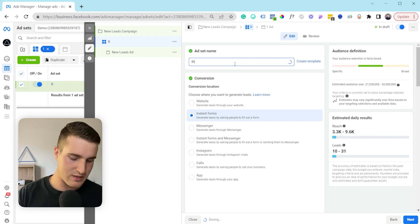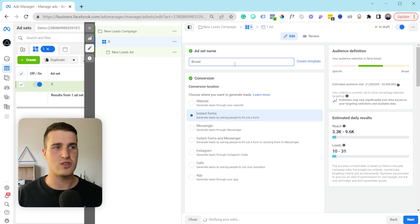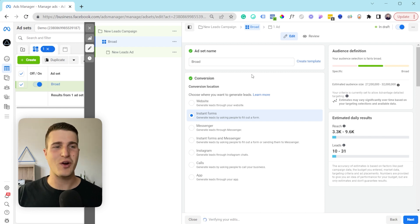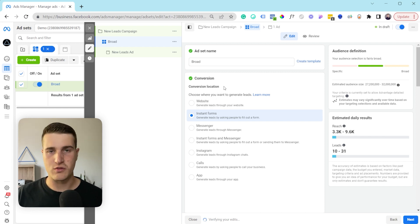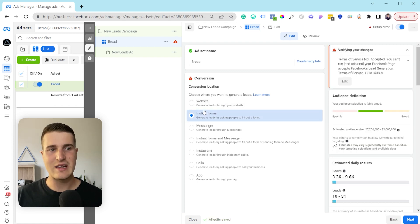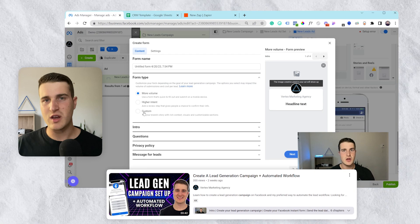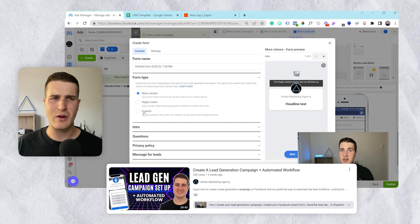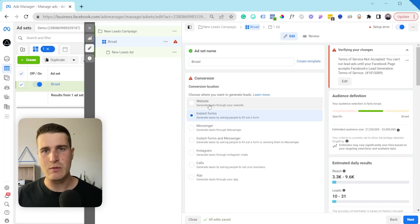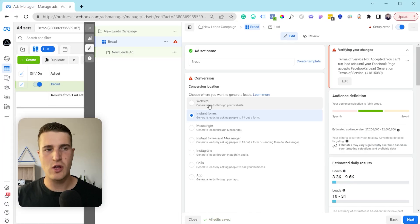For the ad set I'm going to name this 'broad' so it's easier to remember when you come back and look at your targeting. This is also where you can pick your conversion location. I usually recommend people to choose either website or instant form. I actually made a video a few weeks ago about how to create an instant form campaign, so I'm not going to talk too much about that.